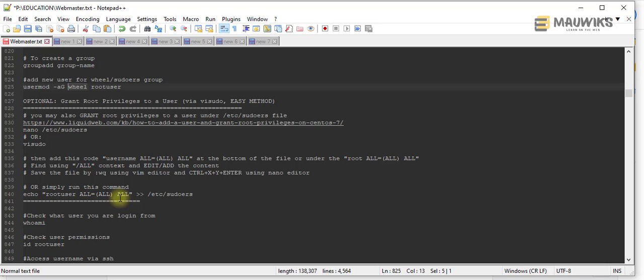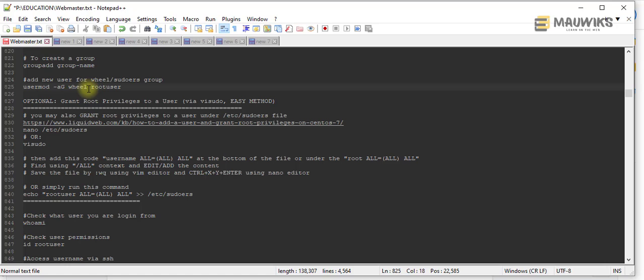And sometimes also when some providers, they usually comment or don't enable wheel group as a sudoers group. Or I mean with root privileges, sometimes they actually disable it.